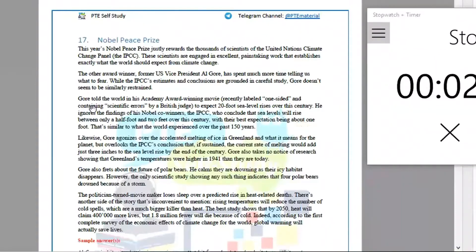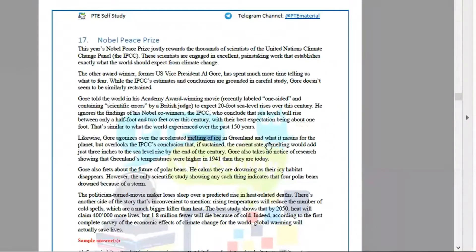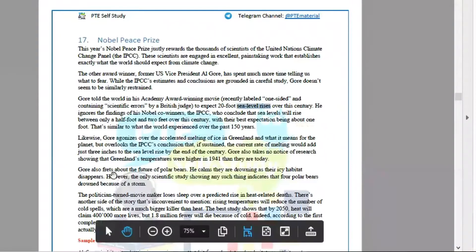So what they are talking about: a person called Gore, in his academic award-winning movie, mentioned that sea level is going to rise because of climate change. And what are the effects? Here he is talking about melting of ice. It may also cause danger to the polar bears.